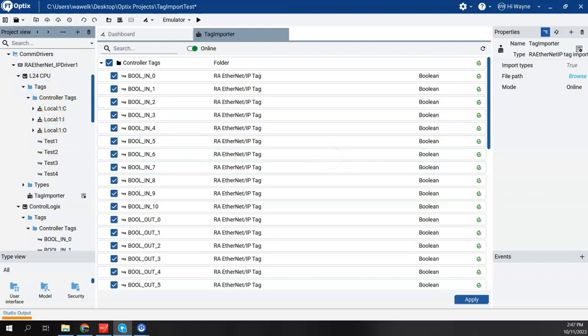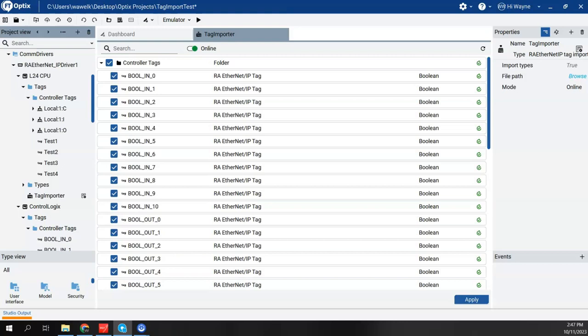So a few other notes about connecting to a Logix controller. One, you do have to be at version 32 firmware or higher in order for Optics to work with the Logix controller. So the RA Ethernet IP driver will support Logix controllers that have firmware version 32 or higher. Also, if you're trying to bridge through an ethernet module in a Control Logix chassis, the ENET, the ENBT, and the EWEB modules, which are all older Control Logix ethernet modules, are not supported.